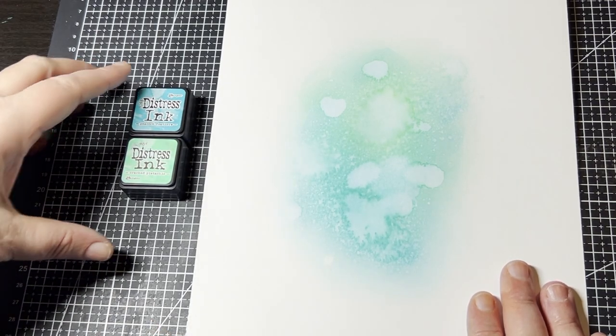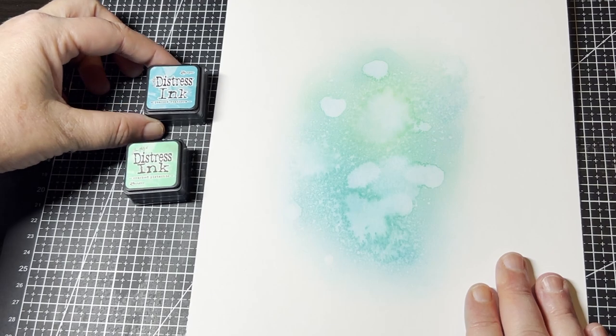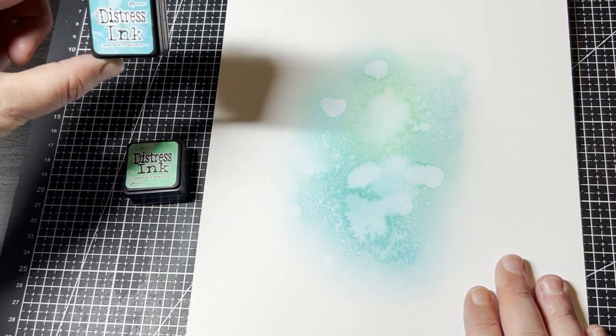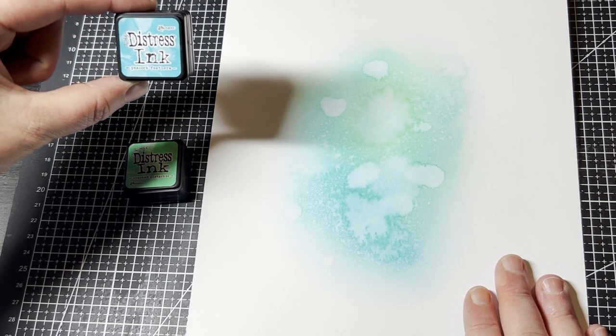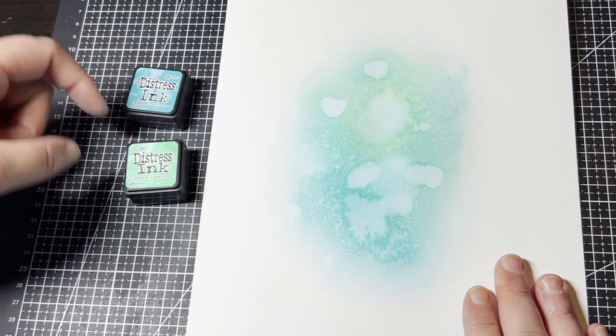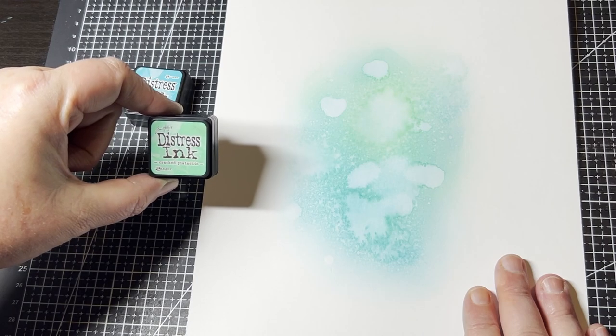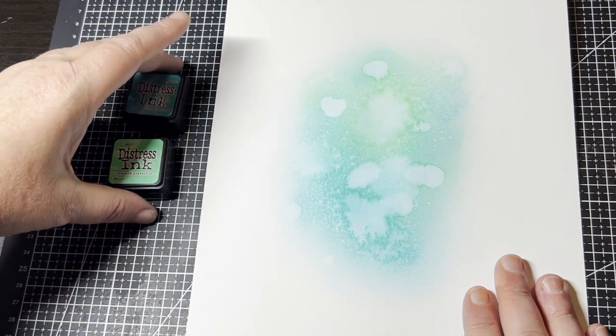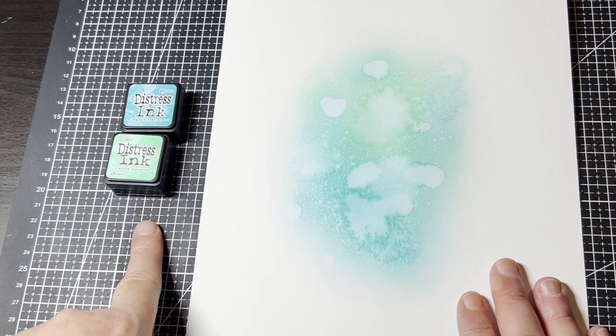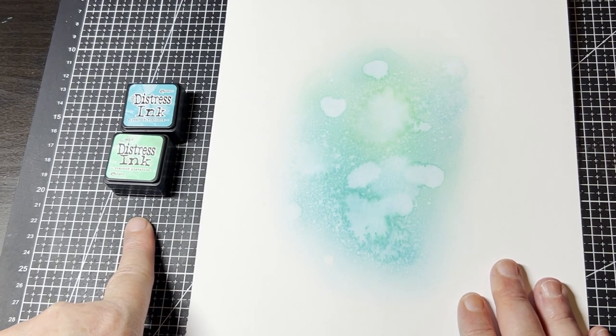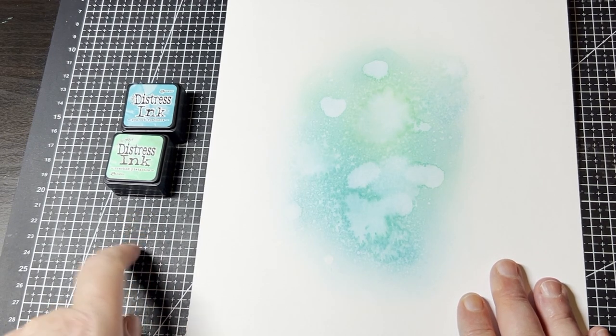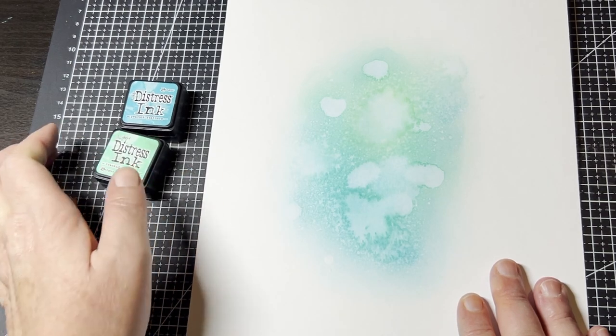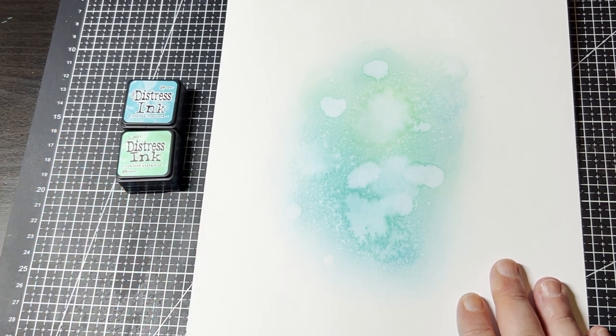So, of course, we used the Tim Holtz Distress Inks. Now, these are the mini ones. We used Peacock Feathers and the Cracked Pistachio. And, as I said, these are the mini size. Now, they usually come in a pack of, I believe, five in a pack. And there's different ones you can get, all different colors.